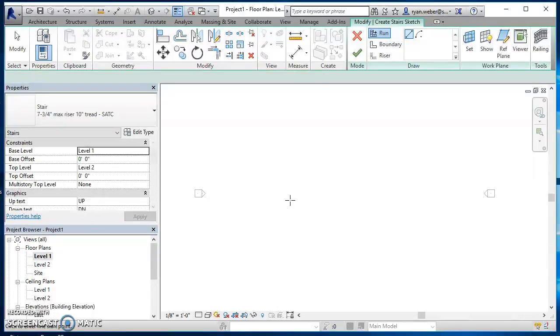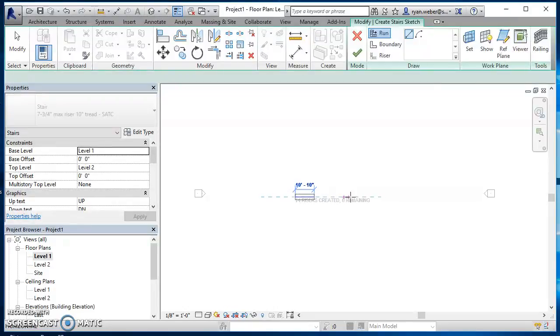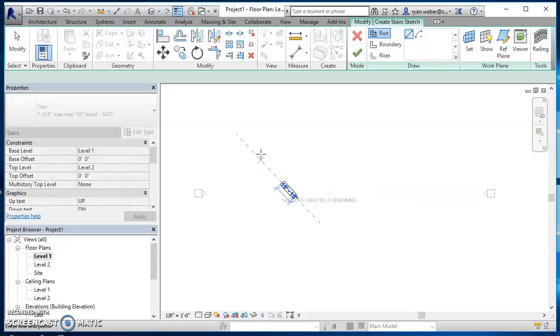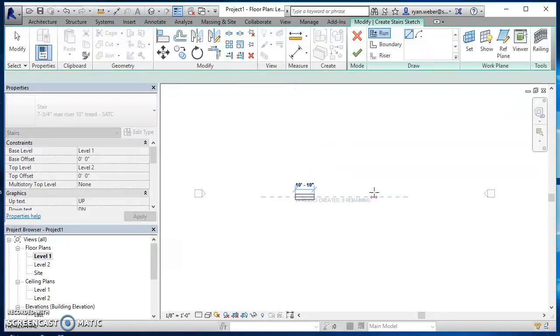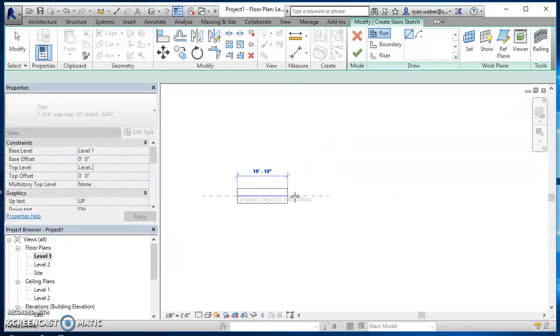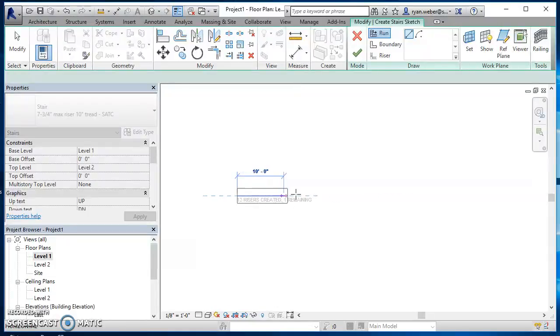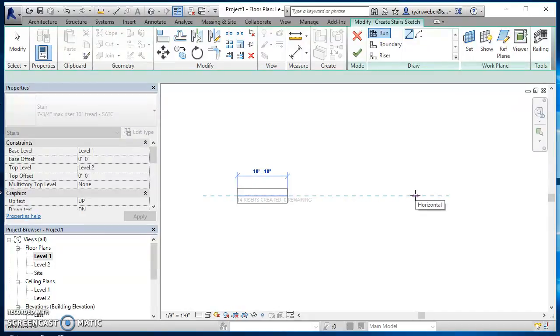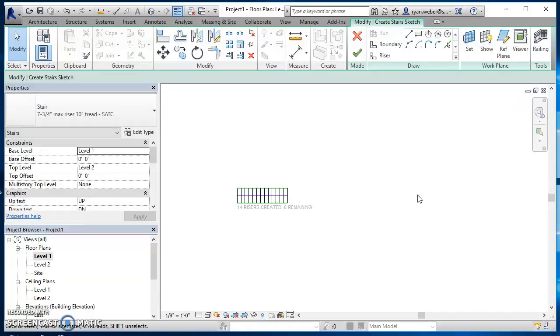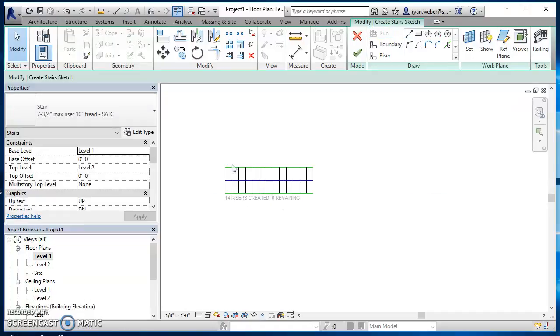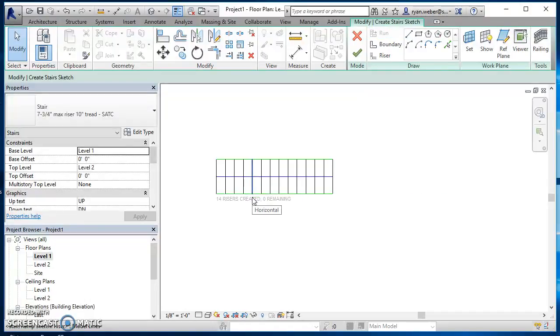I just click on where I want my stairs to start, so I'm just going to click a point and I just drag to the right or drag up depending on the direction of my stairs. I just drag until this little text says zero risers remaining since I'm doing a straight stair. I'll just click at that point. There's my sketch of my stairs.